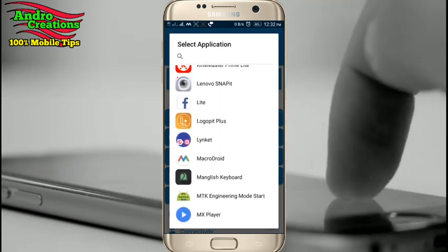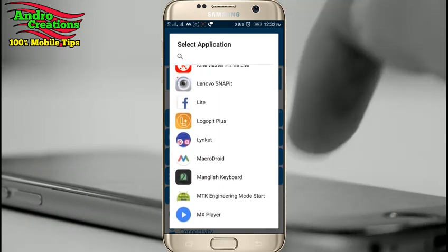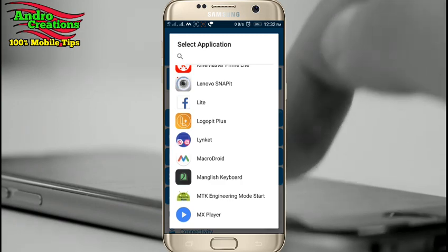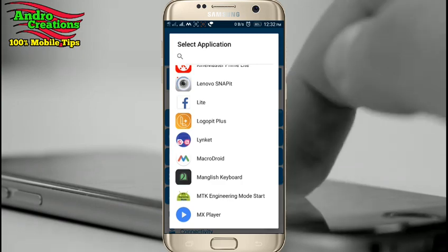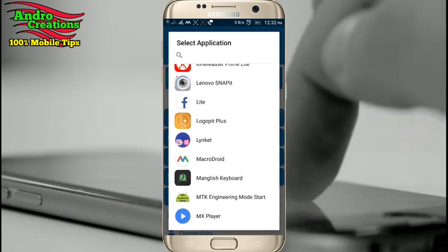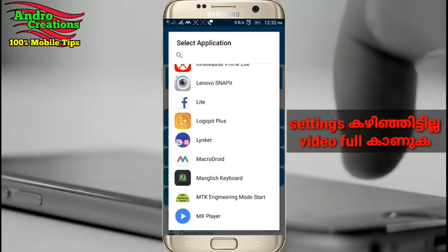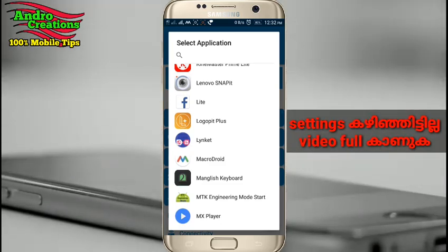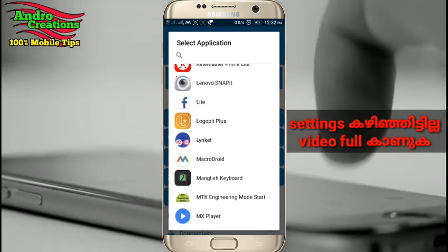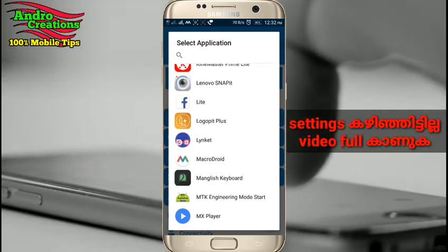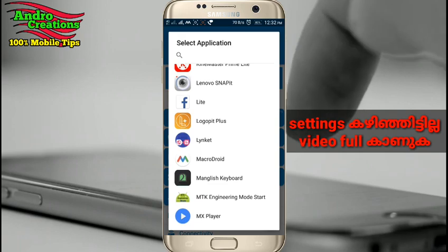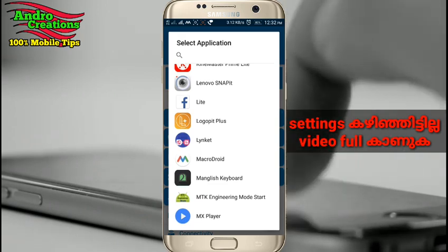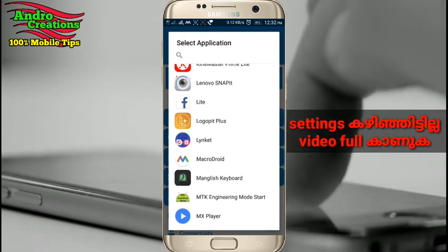We can use radio or music player. If we have the headset connected, the headset will open.